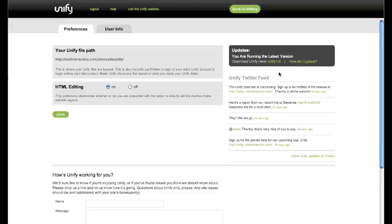You can keep up with the latest Unify news by following our Twitter feed, which is syndicated here for convenience.